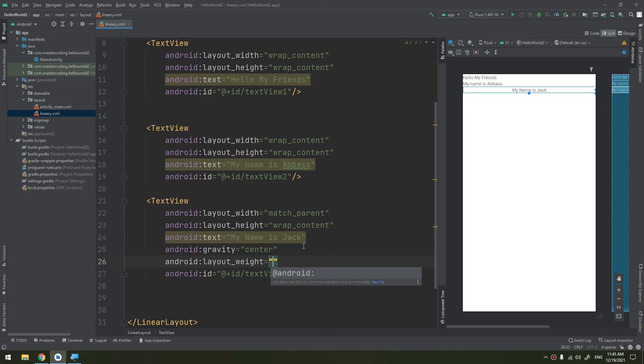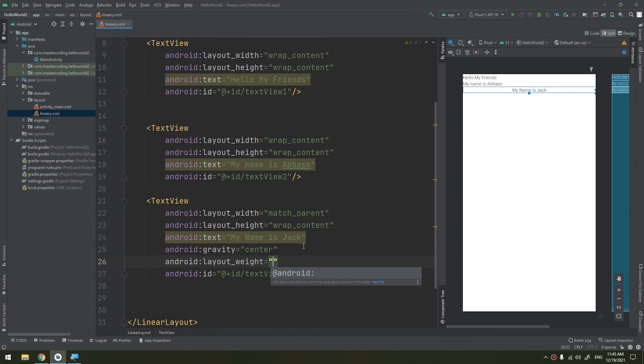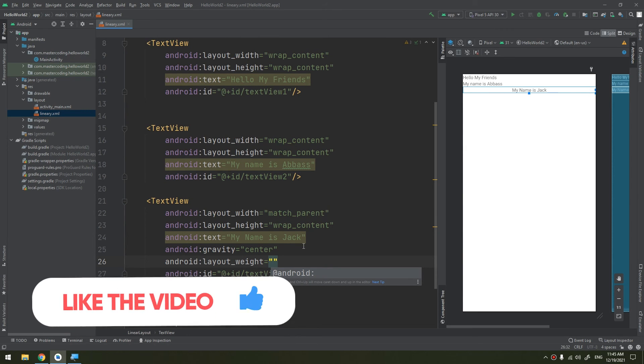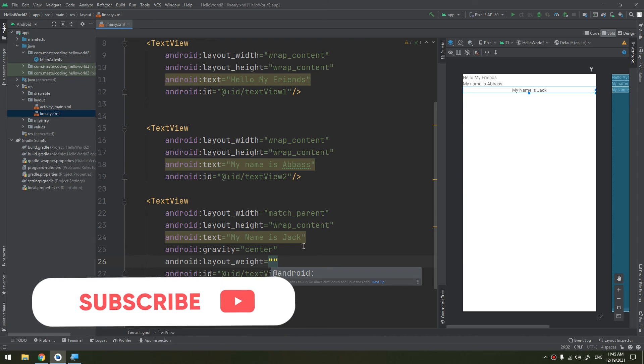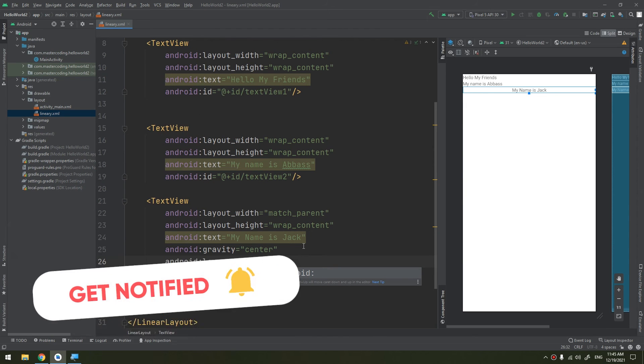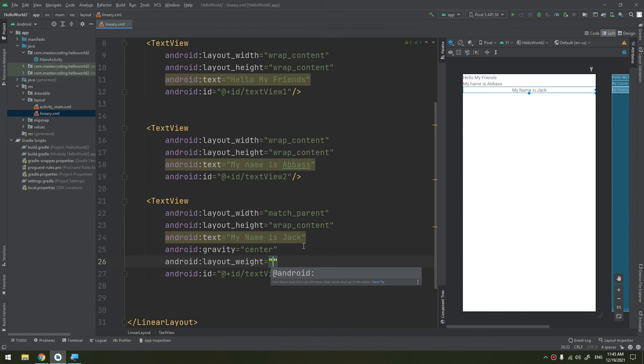Now I will also tell you about the layout_weight. Android LinearLayouts support assigning a weight to individual children with the android:layout_weight attribute. This attribute assigns an importance value to the view in terms of how much space it should occupy on the screen.